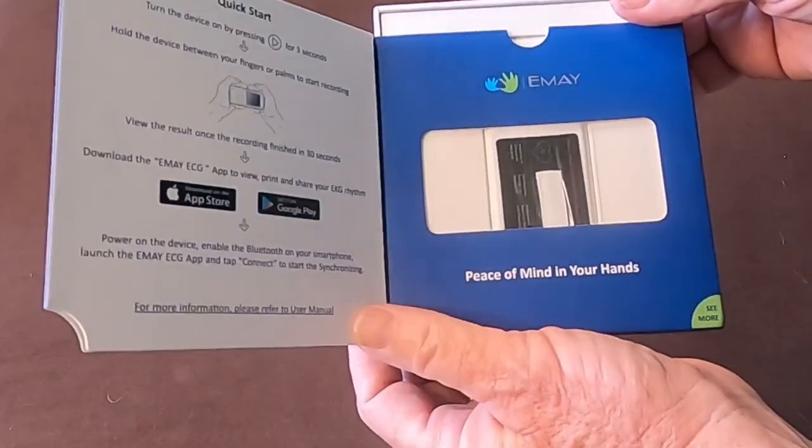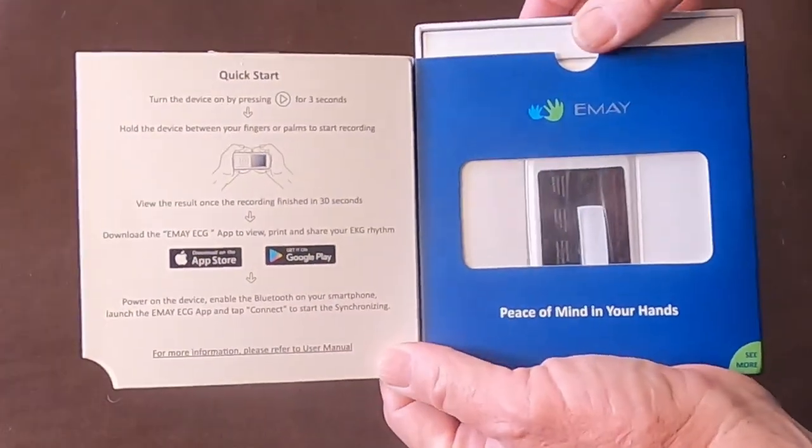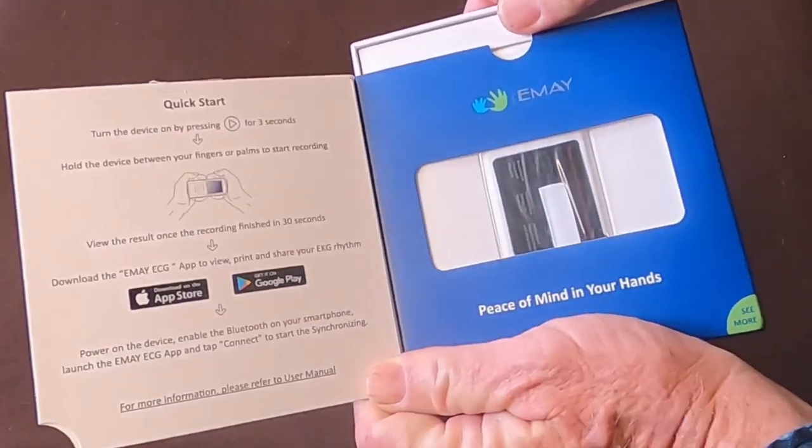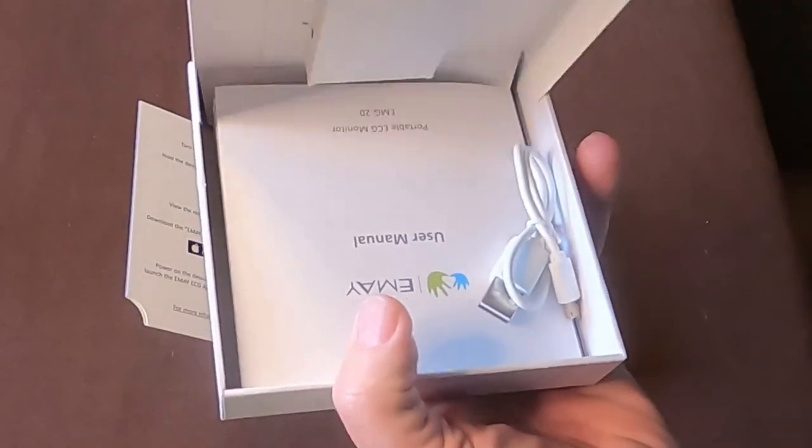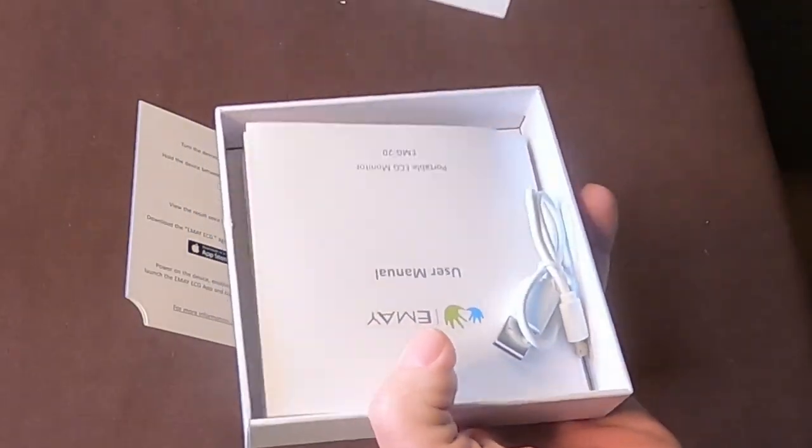Here's a close-up look at the EMAI portable ECG monitor. It was sent to us for a review.